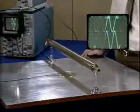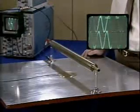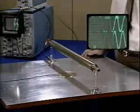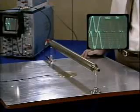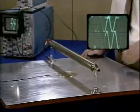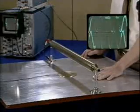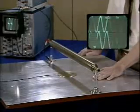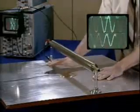Electric fields at low frequency do not penetrate the body. Provided a person is grounded, the hand effectively shields the probe.